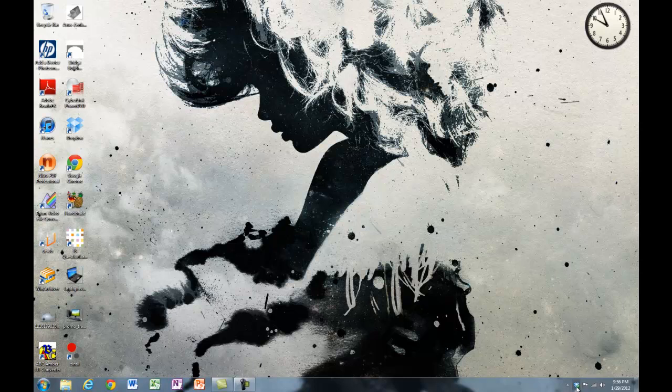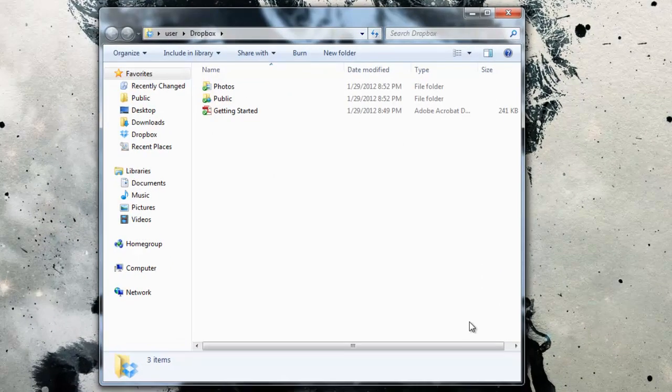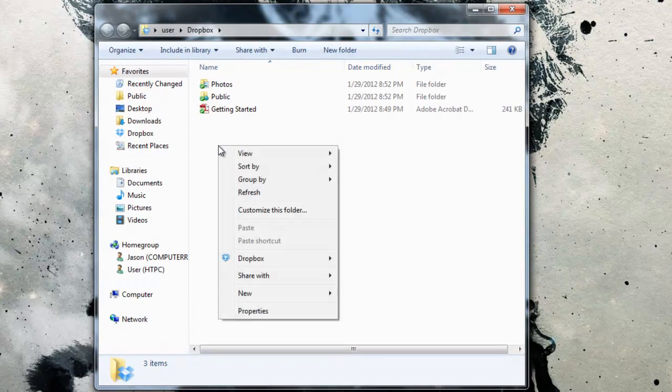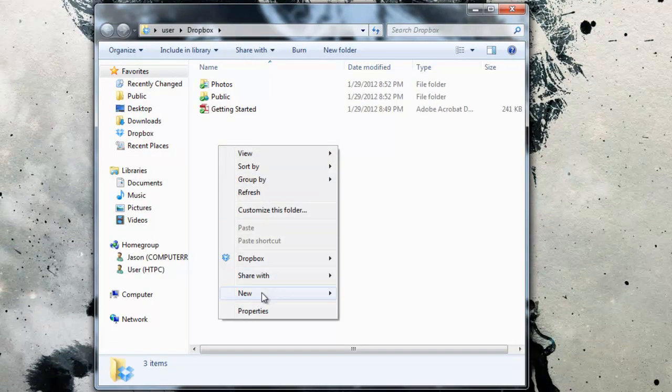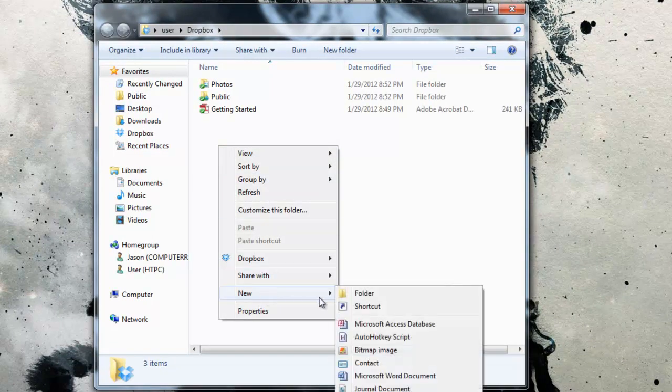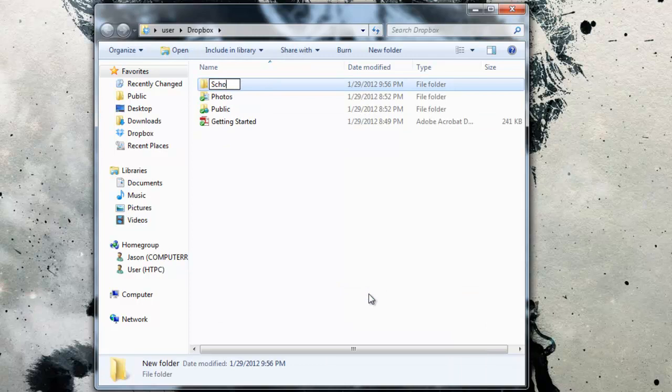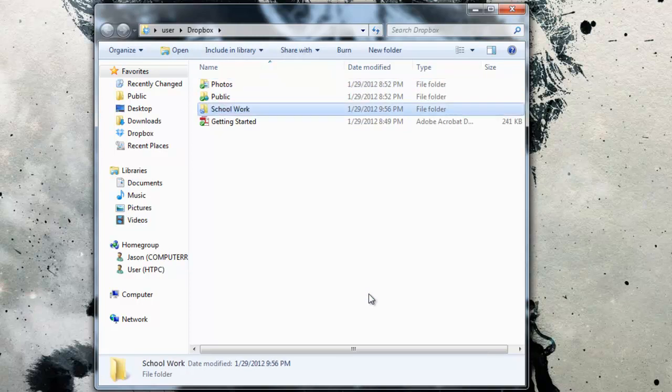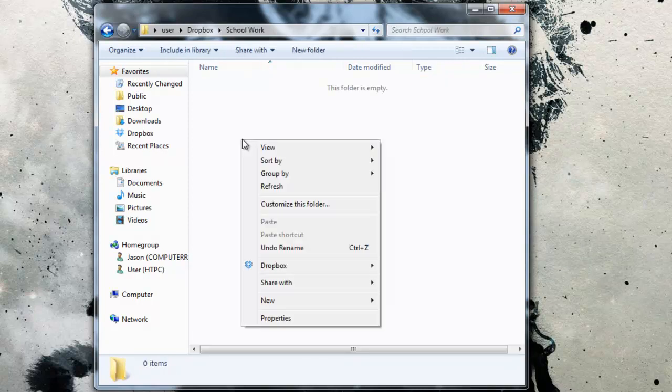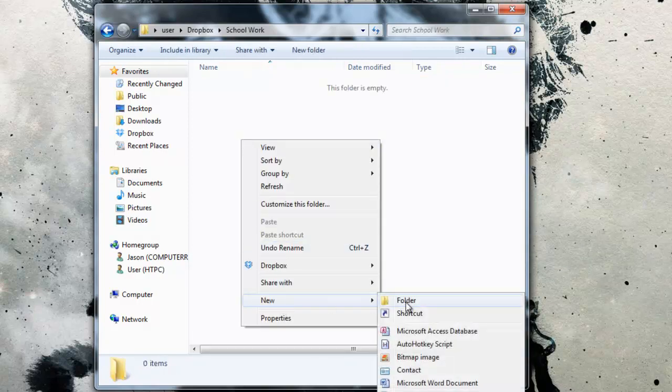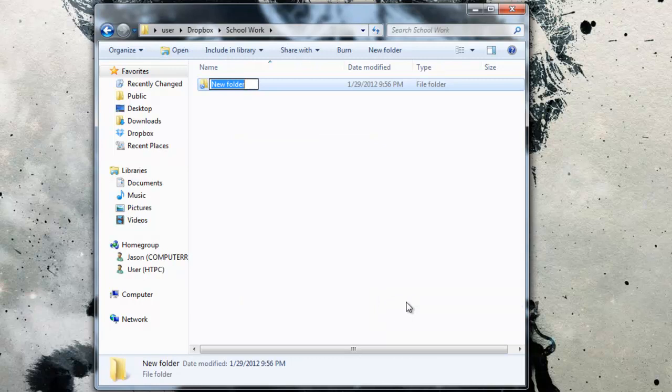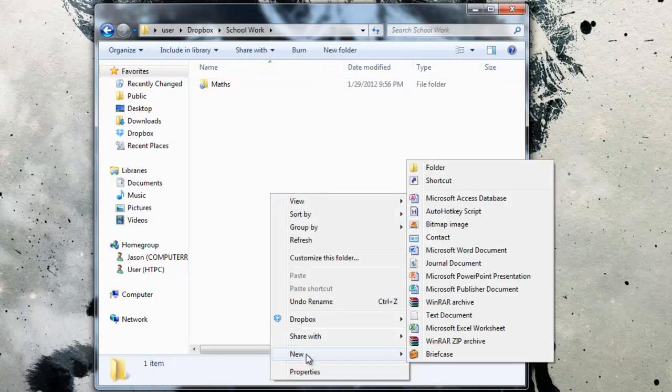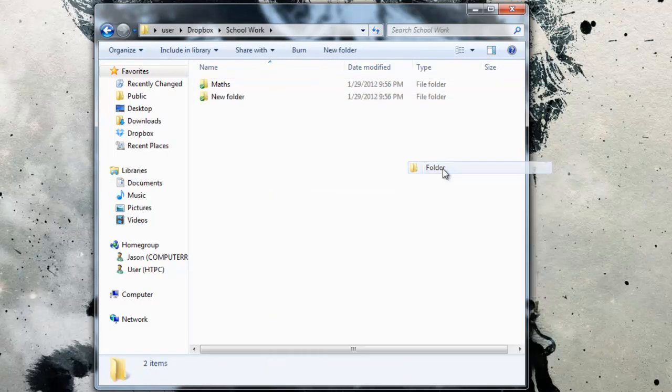I want you to open your Dropbox folder. Get in there and make a new folder called Schoolwork. Inside Schoolwork, I want you to make several folders. Make a folder for every subject that you have at school.